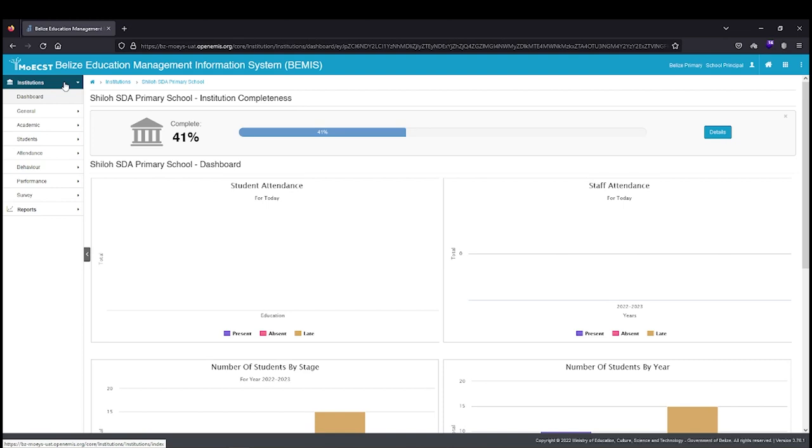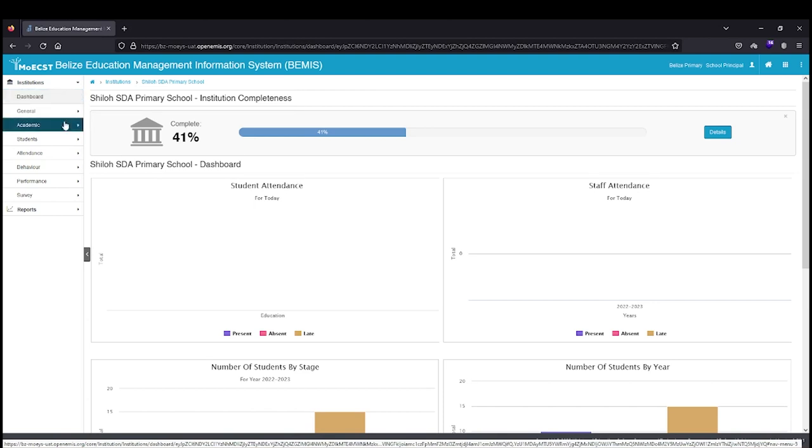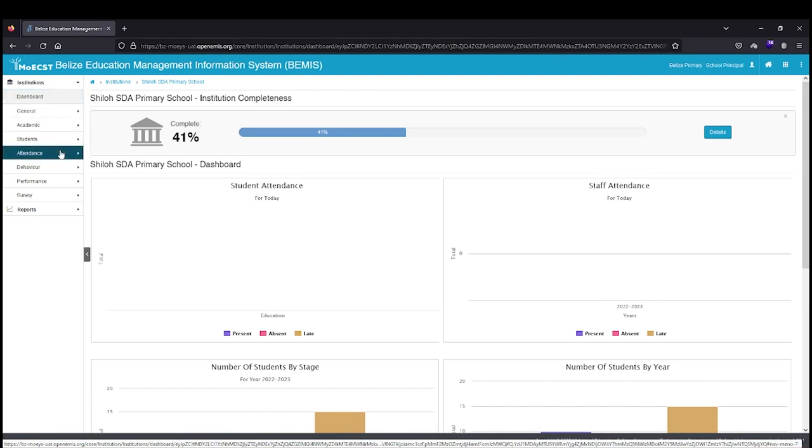On the left of the screen, you will now see several sub-menu items under the institutions. For example, Academic, Students, Staff and Attendants, where your school's data is stored.